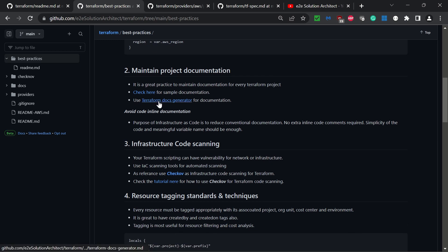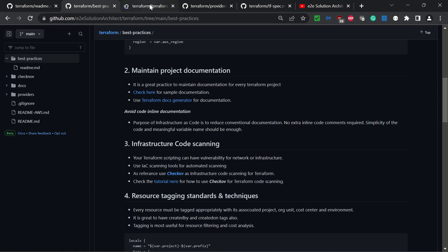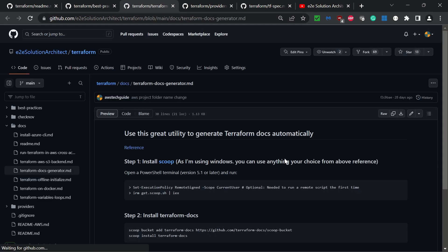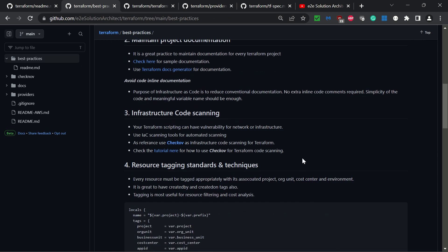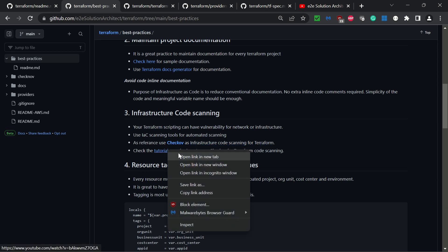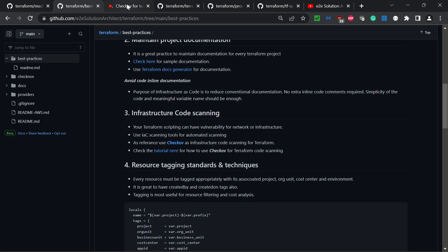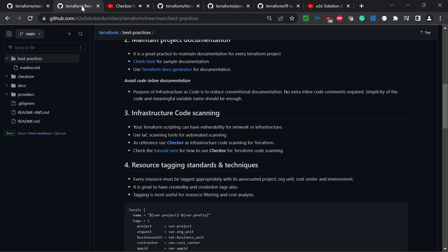The third best practice is infrastructure code scanning. When creating infrastructure by code, we need to scan the code. We're using Checkov as infrastructure code scanning for Terraform. You can open this tutorial which has step-by-step instructions on how to set up Checkov and use it in a pipeline. When you push your Terraform code to your source code repository, the pipeline will trigger and do security scanning of your Terraform code.